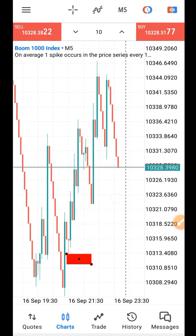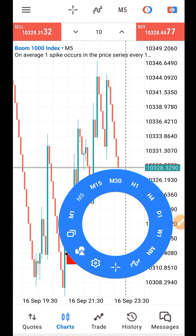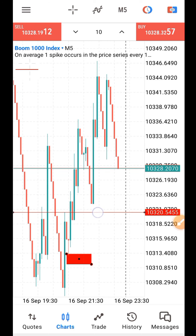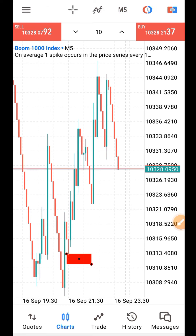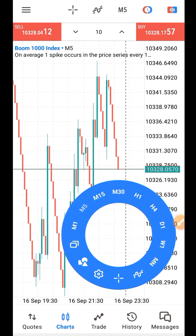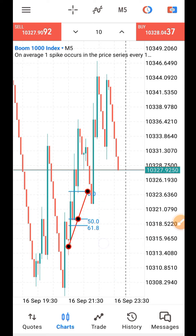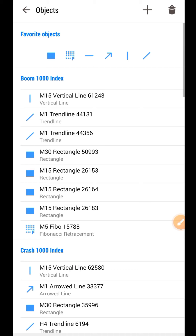Take note of this: make sure you take your profit any time the market gets to the high of the spike - that is where the spike ends before the retracement begins. Once it touches the high, close the trade. After you've closed the trade, find another opportunity. Check for the next spike, repeat the same process. Draw the Fibonacci from the beginning of that spike to the end of the spike.